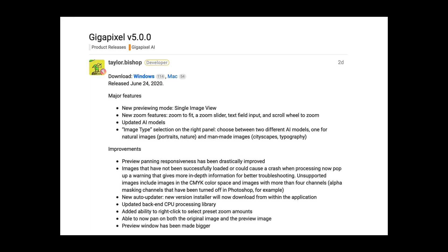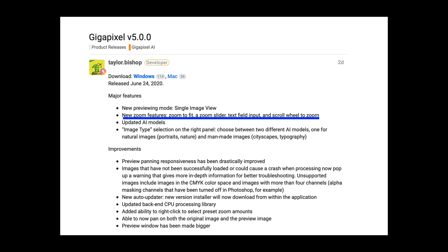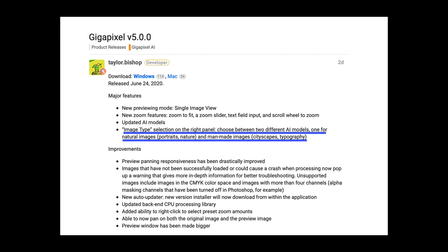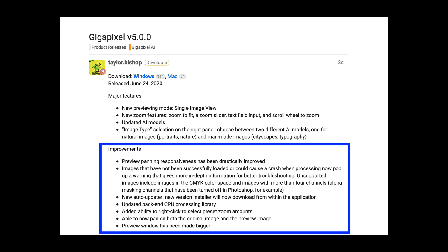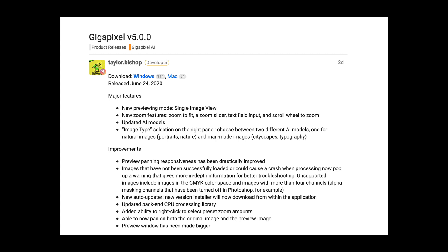Let's start by taking a look at the new version, Gigapixel 5.0.0. Some of the major features: a new previewing mode, single image view, new zoom features — zoom to fit, a zoom slider, text field input, and scroll wheel to zoom. Updated AI models — image type selection on the right panel lets you choose between two different AI models: one for natural images like portraits and nature, and one for man-made images like cityscapes and typography. Improvements include preview panning responsiveness, updated back-end CPU processing library, and the ability to right-click to select preset zoom.